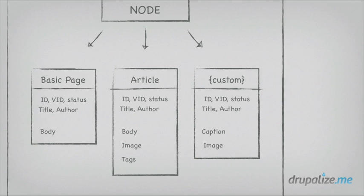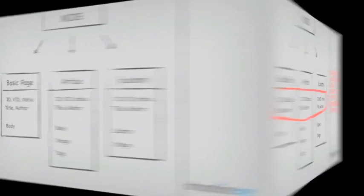We've got our entity type of node, which has, in this case, three different bundles: basic page, article, and then our custom bundle type. And each of these, when you go and view an article in Drupal, or you load an article from the database, and you're interacting with it in your module's code, you're interacting with either properties or fields of that article. That's the actual data that's stored for that piece of content, or that piece of data.